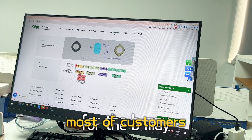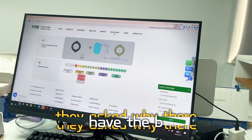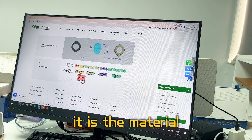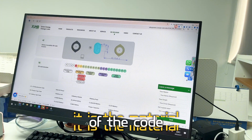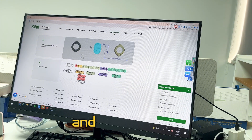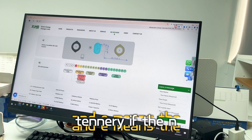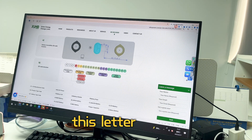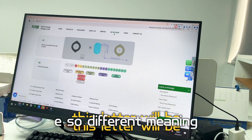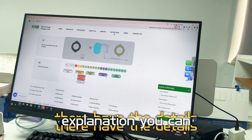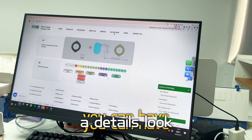The fourth letter — C means single cell, and B is very important. Many customers ask: does B mean B-grade? No, it refers to the material. For example, E means ternary, so if it's an NMC cell, this letter will be E. Different letters have different meanings, and you can find the detailed explanation on the website.